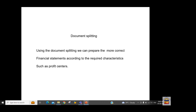When we post an accounting document, it has a header and line items. The system is going to split those line item data according to your profit center or segment. Let me give you an example.